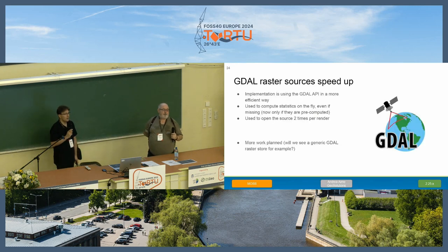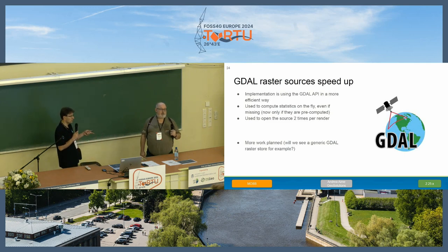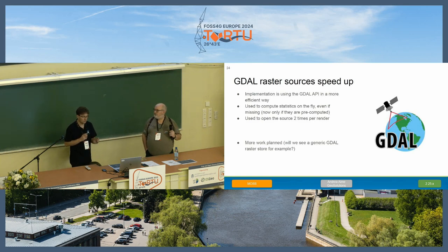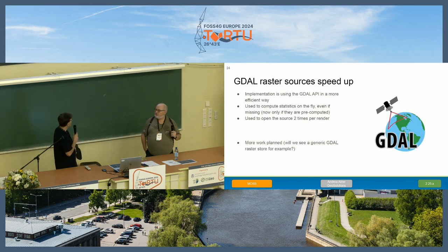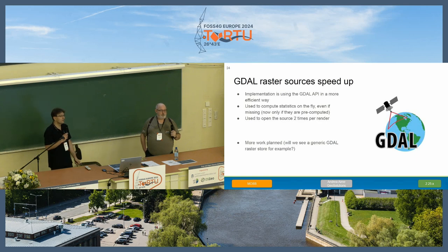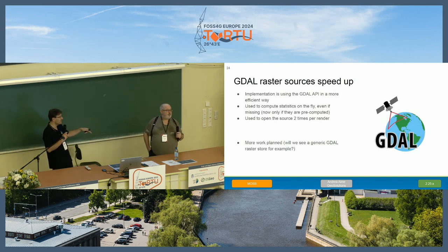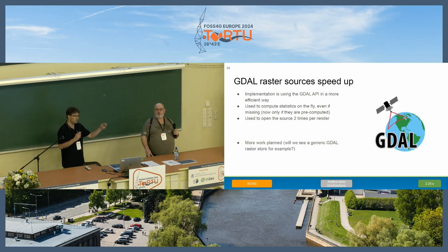Some news about data sources and formats. We've been getting funding to speed up the interaction between GeoServer and GDAL drivers — it's now faster to load data. If you're asking for statistics, it used to compute them on the fly, which was expensive; now they are returned only if they are actually present. We used to open the data source twice per render, now it's only once. And we hopefully have in the pipeline a generic GDAL raster store — so you just upgrade GDAL and get all new formats automatically.